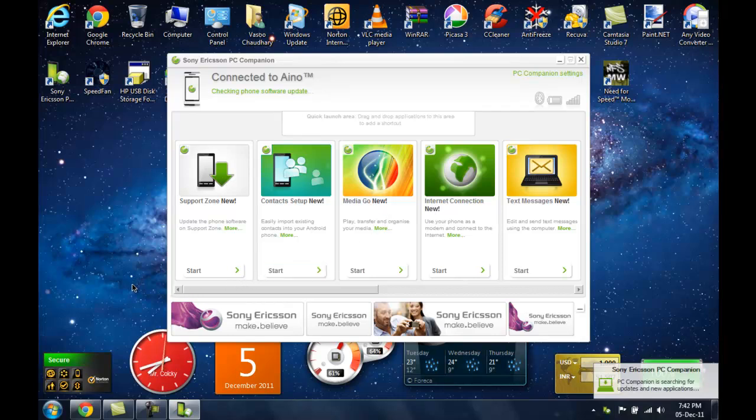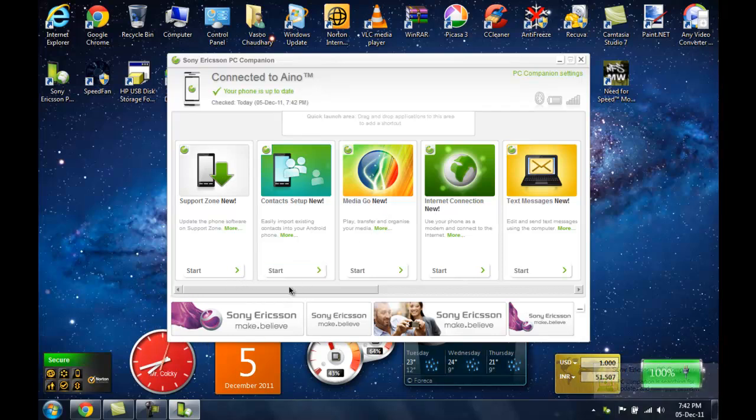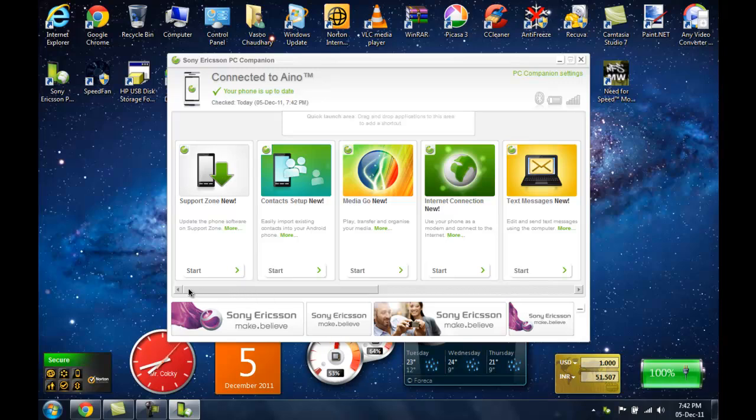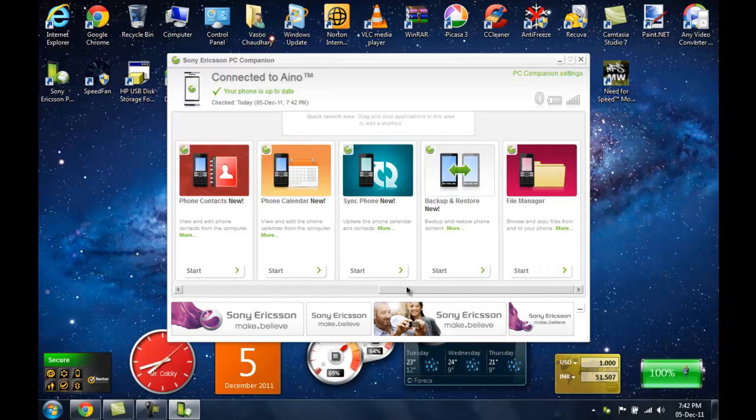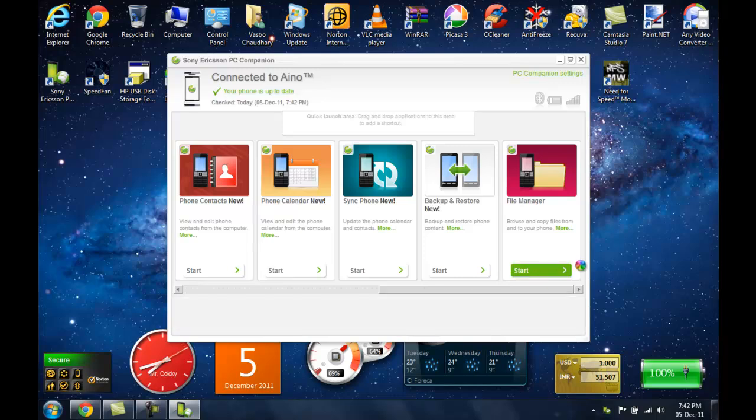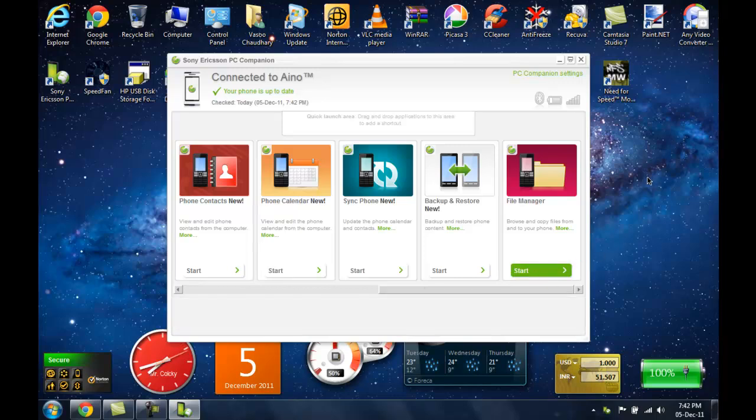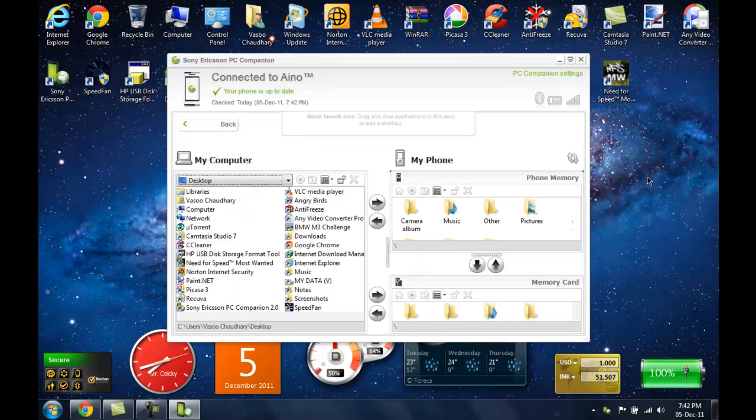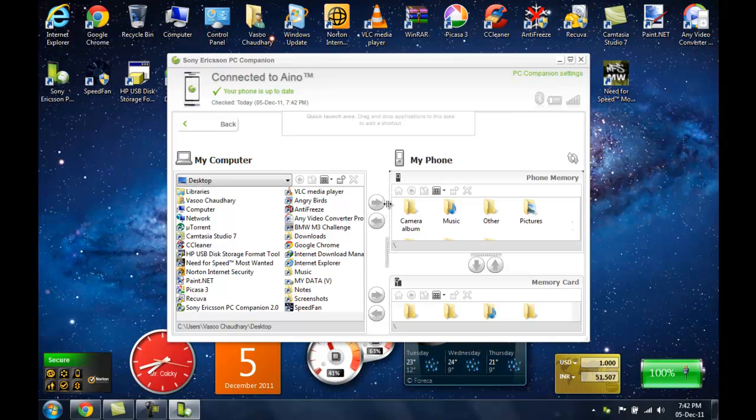So now every PC to mobile pairing software has its own file manager. So now I am going to start my file manager. And we will be using this file manager for the data transfer in both ways, from PC to phone and from phone to PC.